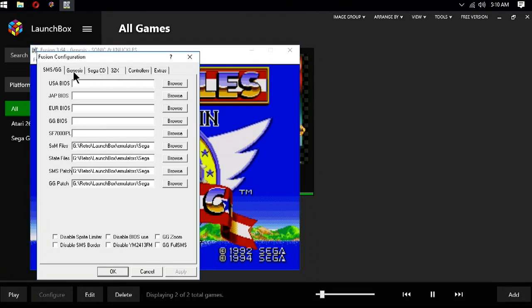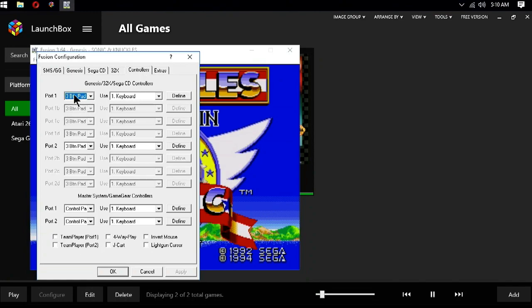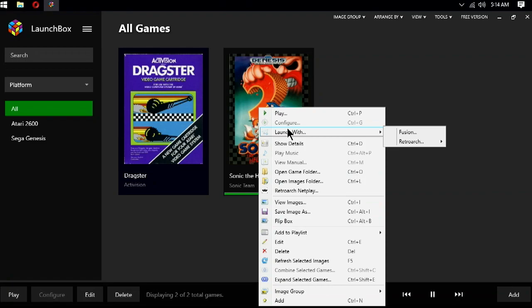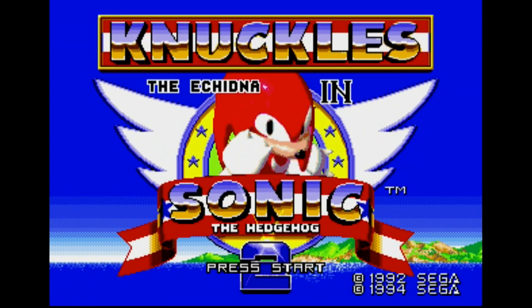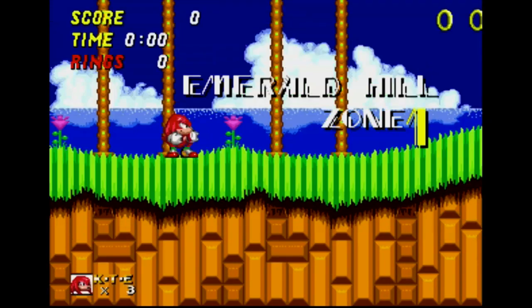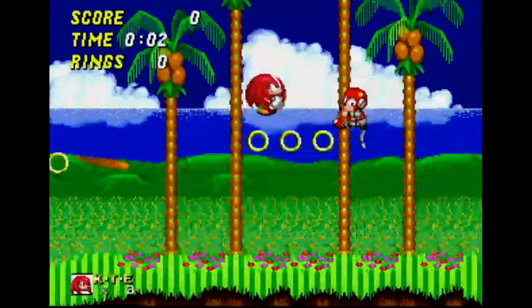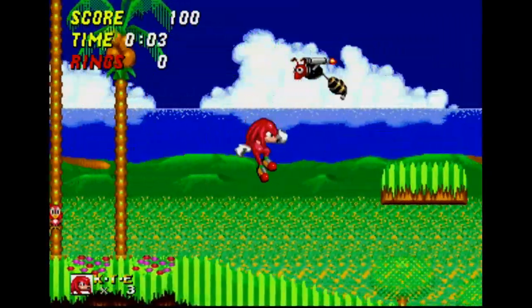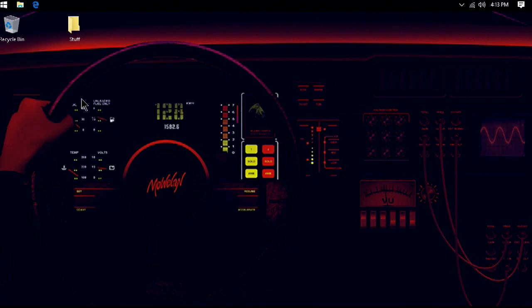If you want to use a RetroArch core to run a game without changing a default that you set, you can go to Launch With, and then select the core or other emulator you would like to use for that singular game. Personally, I would stick with RetroArch, unless you can't get a system to run well using one of its cores. That is one of the many great things about PC, though. All the options and the freedom to choose which one works best for you.